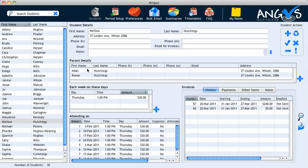Welcome to Angus. In this video we will create a new student for our database and highlight some of the time saver functions unique to the Angus program. These functions help to make Angus user-friendly and save your valuable time.